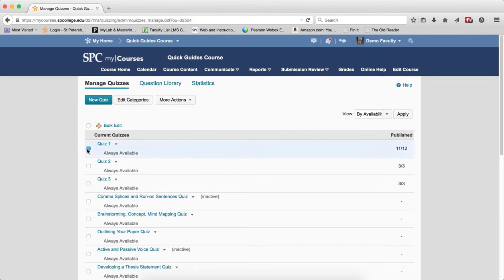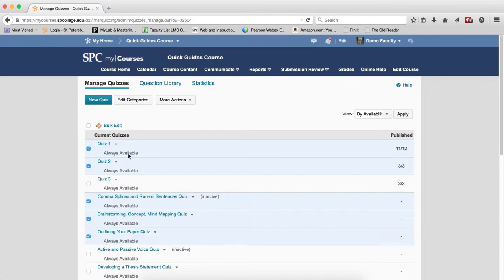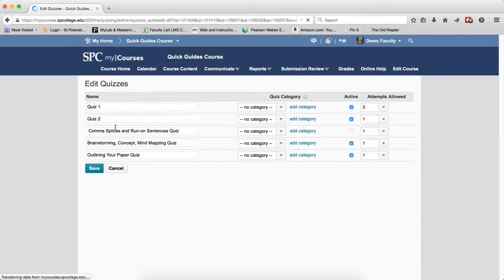Click on the name of the quizzes you wish to bulk edit, and it doesn't need to be in any order. Click on bulk edit.